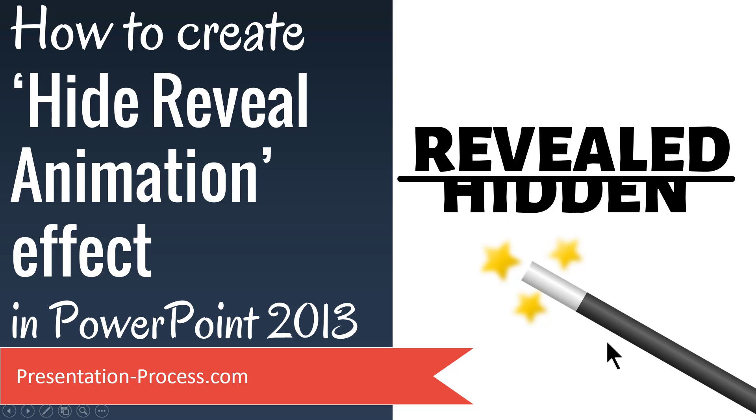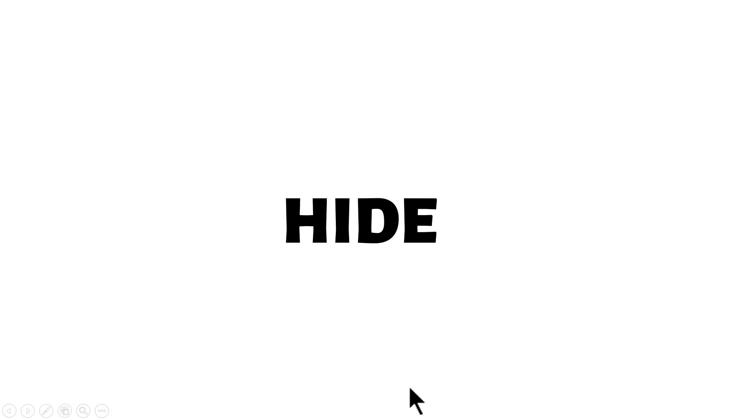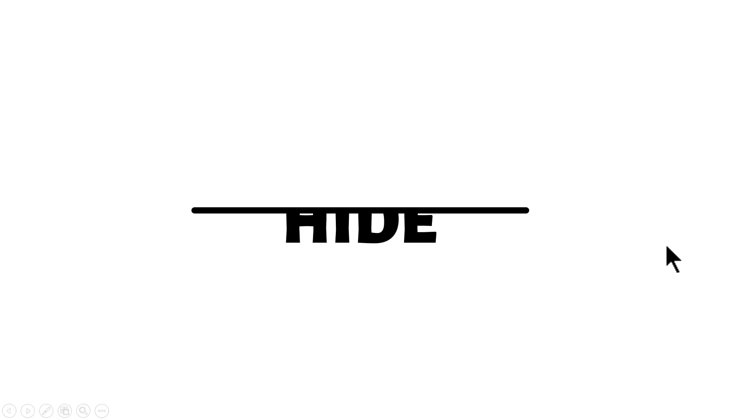The beautiful Hide Reveal animation you will learn today looks like this. Here we have a word, say hide, and then on a click, a line comes and hides it and then it reveals a new word and it goes away. It's a very useful animation trick to learn and you can use it to talk about any change.